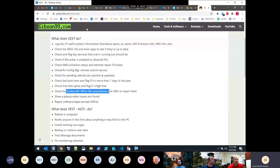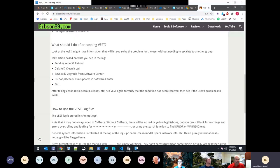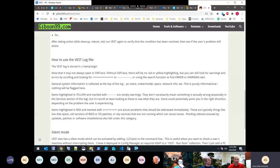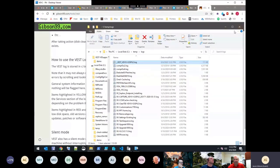VEST has a silent mode that writes logs to C:\Temp and copies them to a network share, allowing the tool to run as a required deployment without touching the user. The script is available at gibson99.com/tools/vest. It has significantly cut down escalations — if the help desk escalates without running VEST first, the ticket gets sent back.